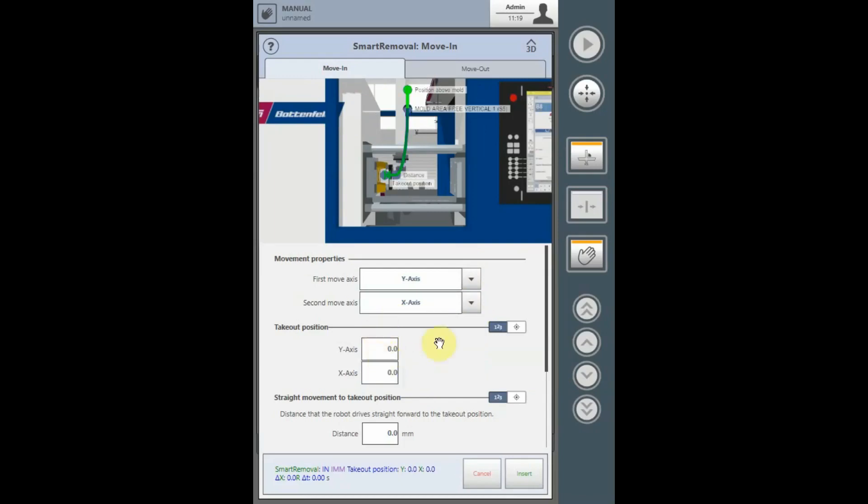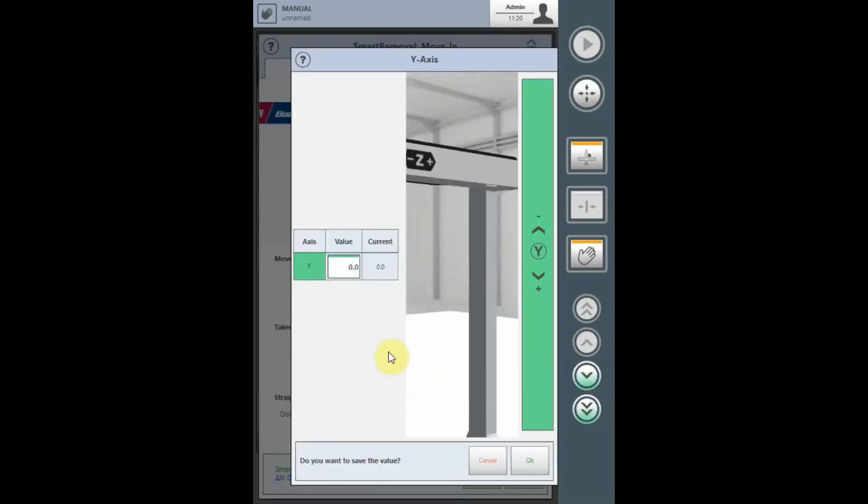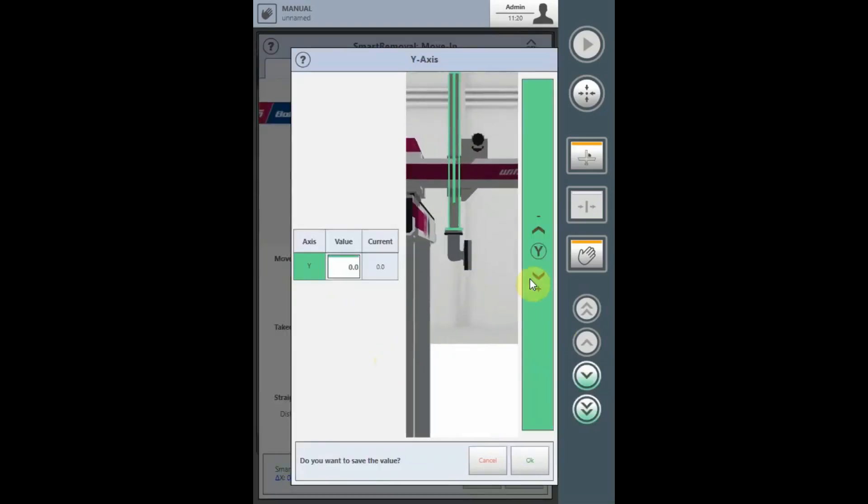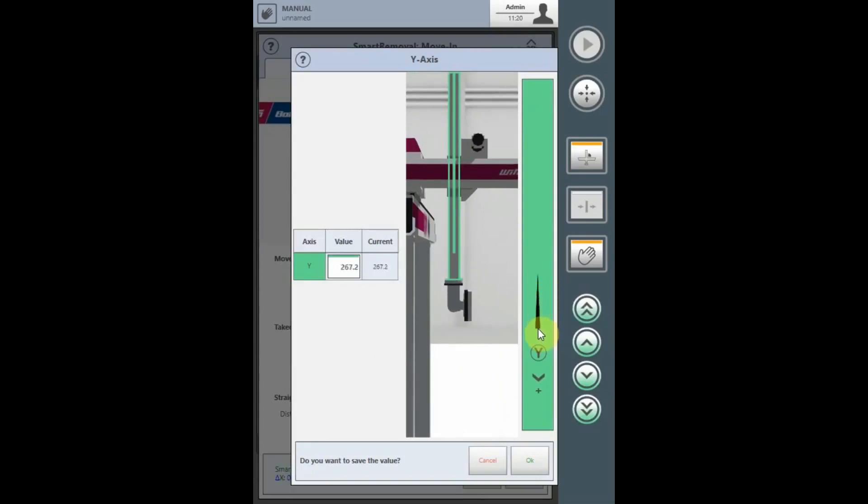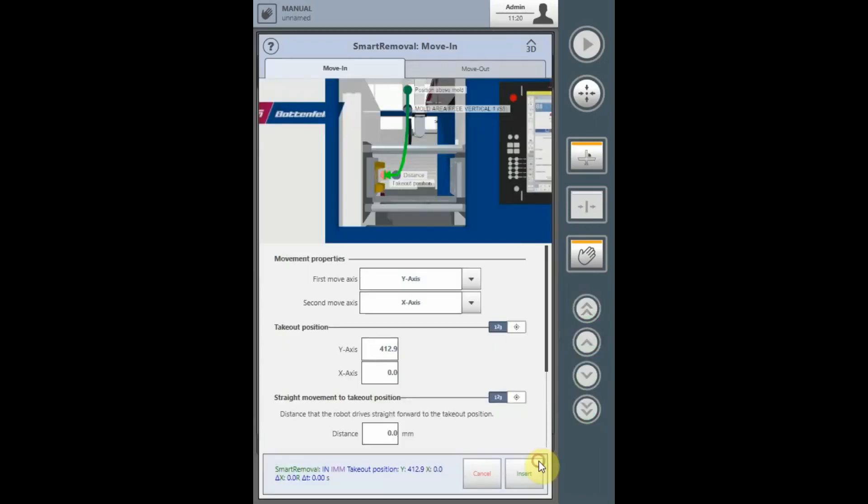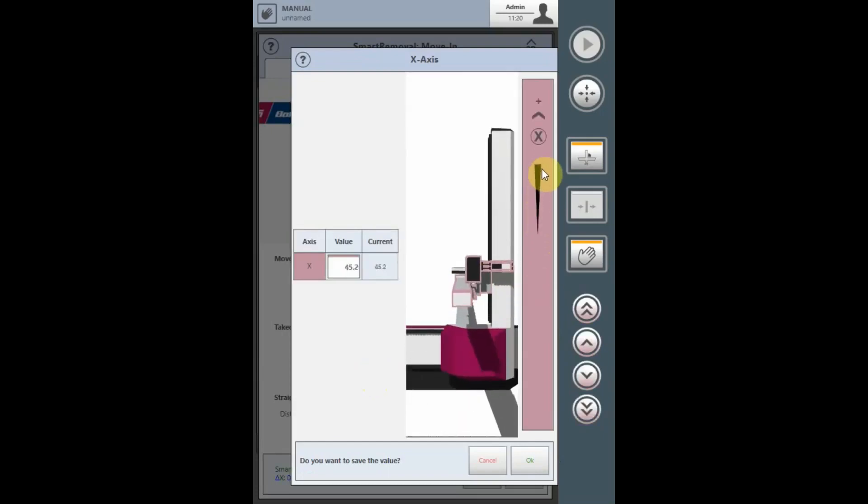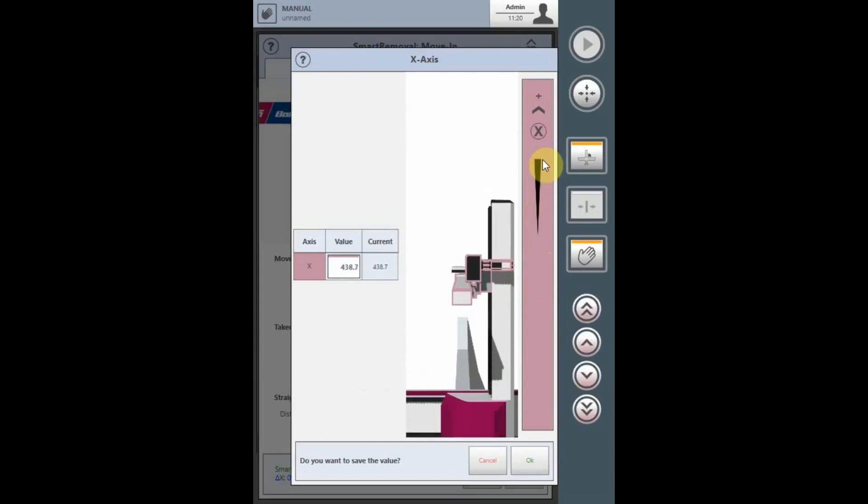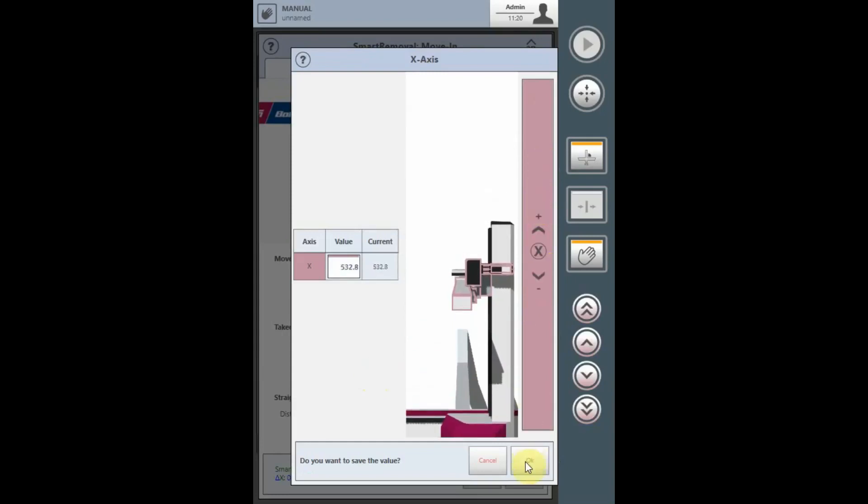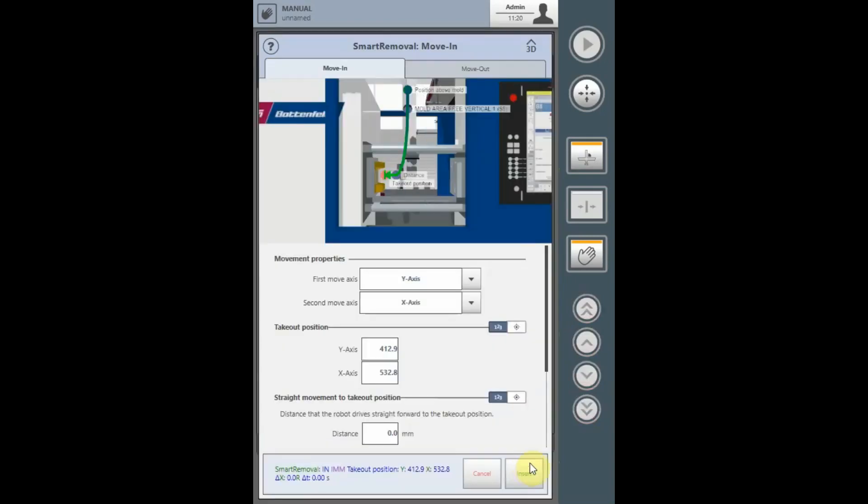The Takeout position is the final position the robot will descend to at the ejectors to receive the parts from the mold. To teach this position, select the axes, drive the robot utilizing the sliders carefully into the mold and select OK to input. Do the same thing for the X axis. Drive it towards the ejector position to receive the parts and input it with OK.